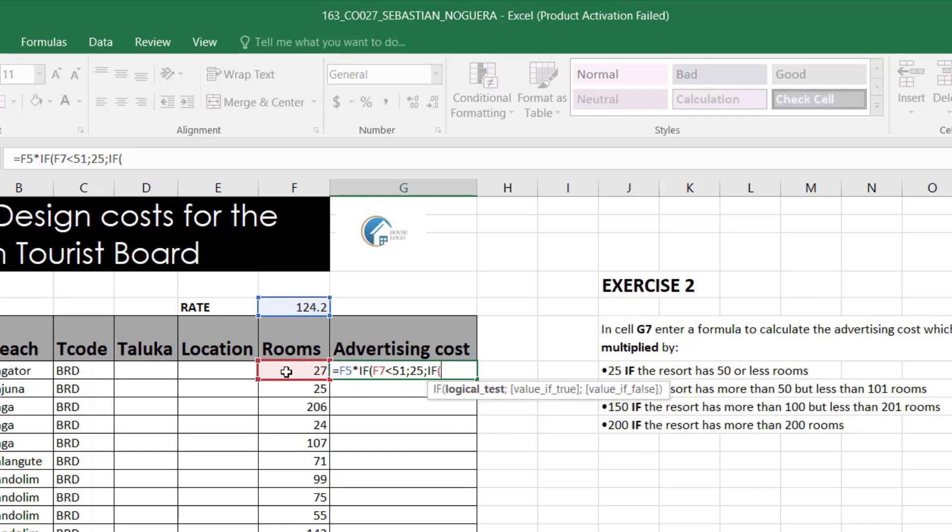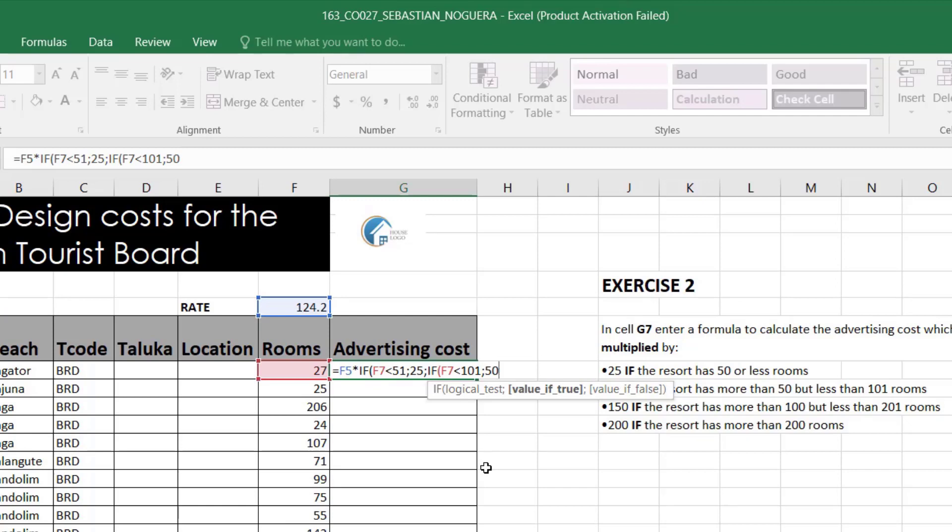Now, if the same cell now is less than 101, the second statement, then multiply the rate by 50. And I'll keep going and going with the other two variables.